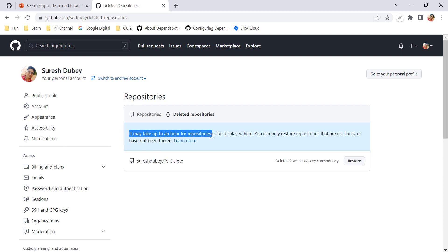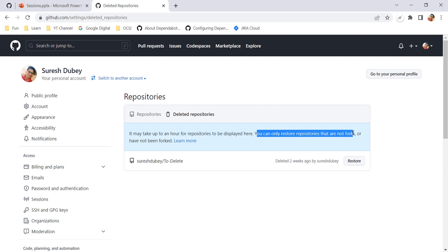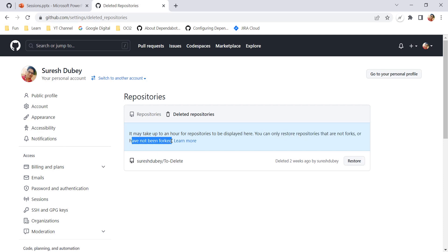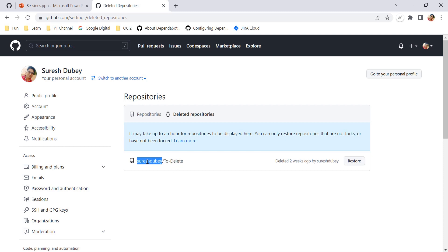Note that it may take up to an hour for a deleted repository to appear here. Also, you can only restore repositories that are not forked and have not been forked — if you are using a fork repository, you cannot restore it. This is a direct repository created under the Suresh Dube account.